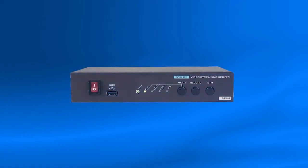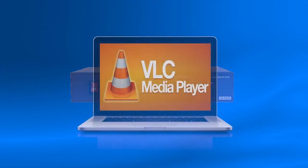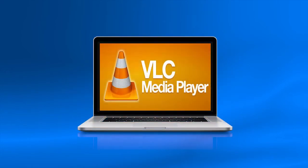In this tutorial, you will learn how to create a test stream from your Data Video NVS25 and view it using VLC Media Player.